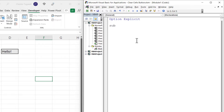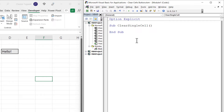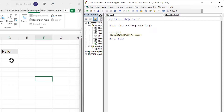To start writing a macro in the Visual Basic Editor, you start with the word Sub, then give the macro a name — I'm going to call this ClearSingleCell. Open bracket, close bracket, press Enter and it should say End Sub. Between these two lines you write your code. We only need one line: refer to the cell that contains the content we want to clear, which is cell D3.